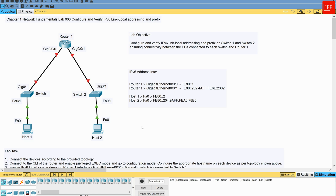We are going to go through the usual approach where we cover the topology, then go through the lab tasks, and finally walk you through each step to solve each task.